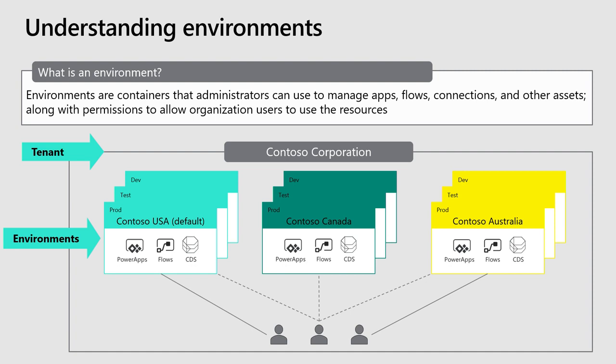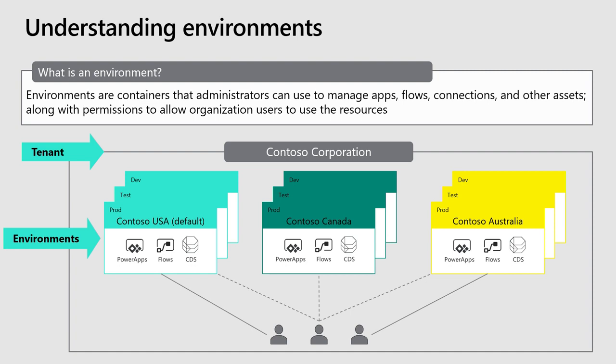Essentially they're just a container for you to think about where all of your apps and flows can be managed and there will be users and permissions. And if you do provision like a CDS database, those would be per instance as well. Some things to note, environments are tied to a geographic location. So whenever you make something, that's something to consider when you're putting it together.